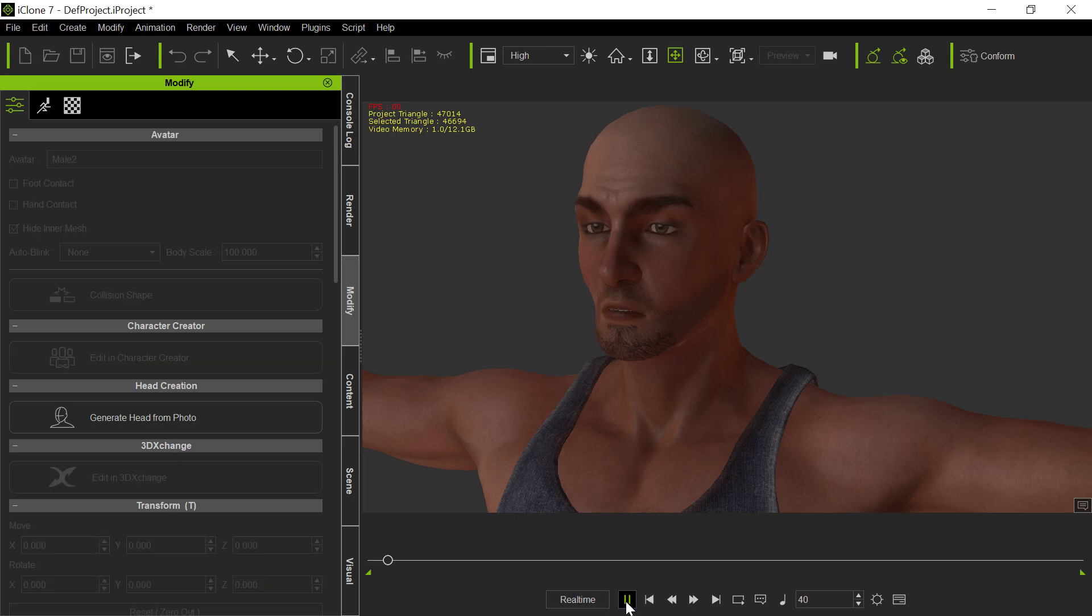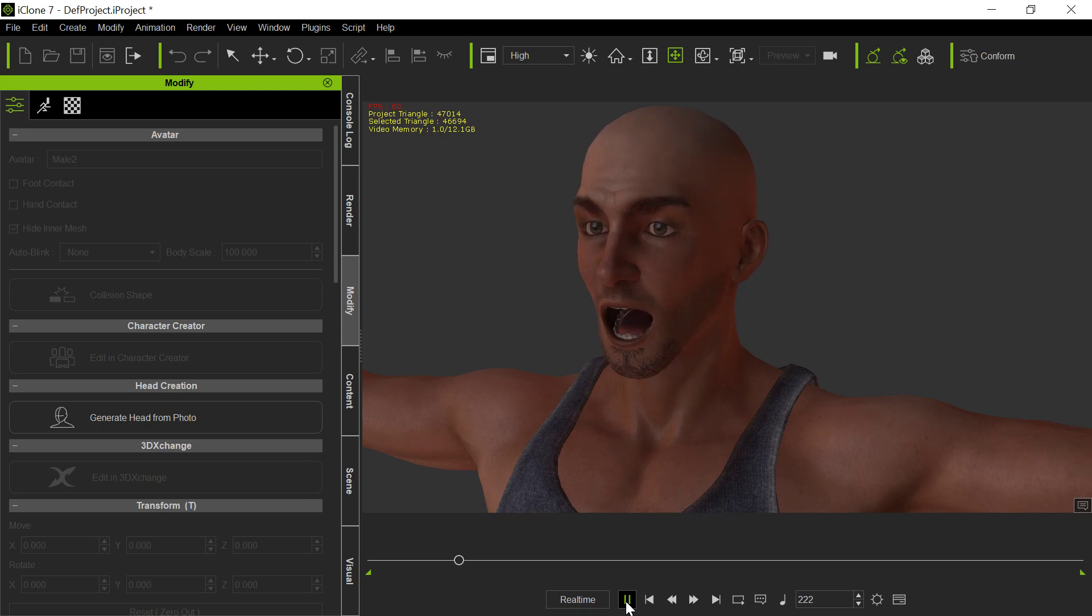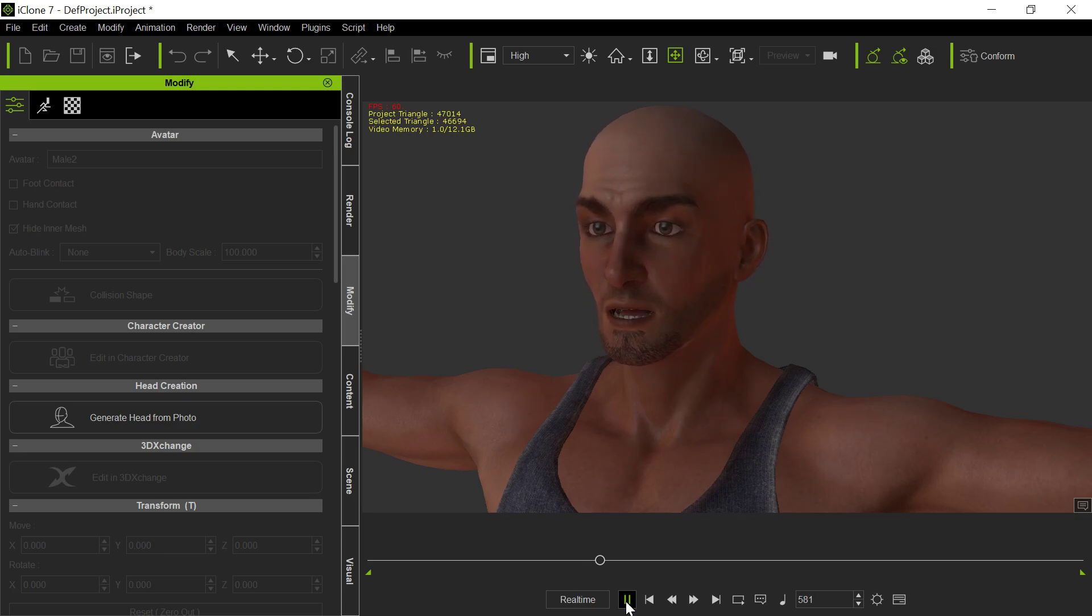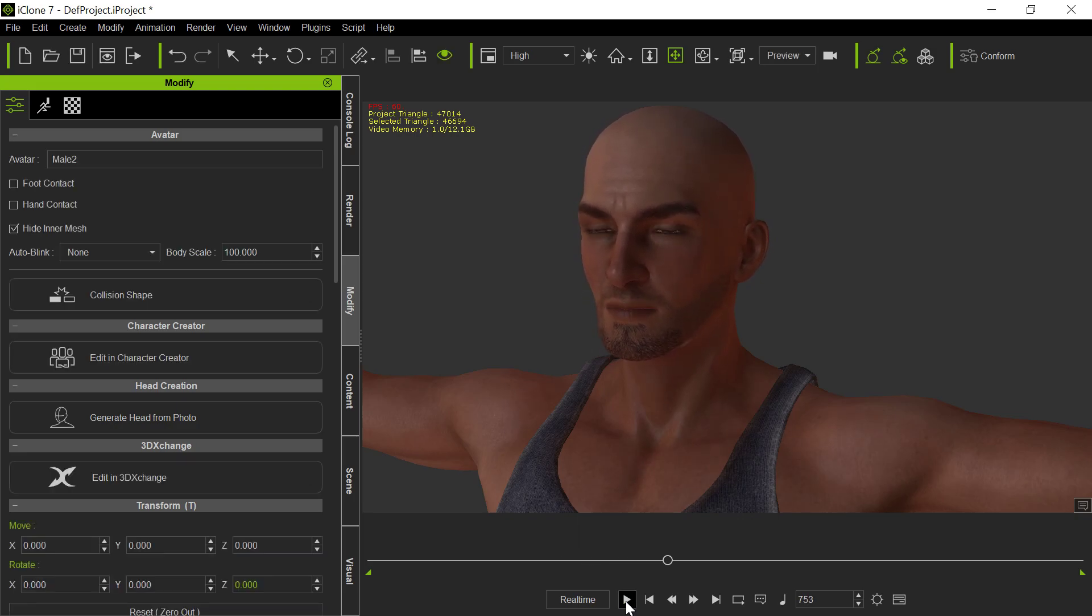All right, folks. Are we doing record? I don't know. Look over here. I look over there. Who knows where I'm looking?